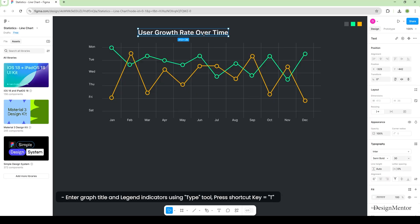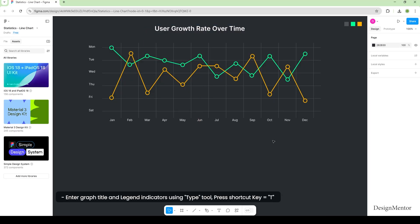Enter the graph title and legend indicators using the type tool. Press shortcut key equals T.